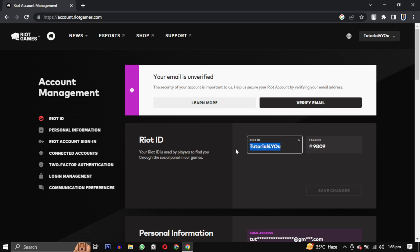If you have used an inappropriate username, or your username is not according to Valorant policy, that can be the reason you are getting this error. So login to your account and change your Riot ID.